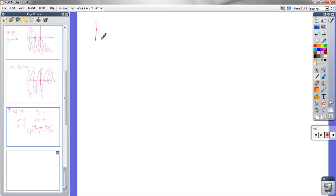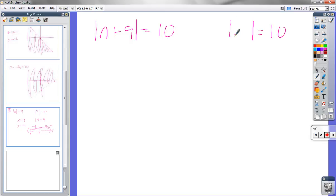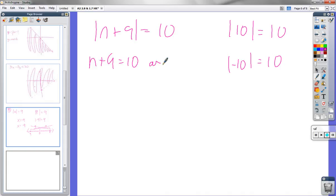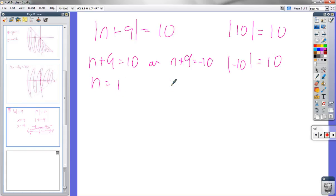Problem 17: absolute value of n plus 9 equals 10. Two possibilities — what could I take the absolute value of to get 10? It could be 10, or it could be negative 10. So n plus 9 could equal 10, or n plus 9 could equal negative 10. Subtracting 9: in this case n equals 1, and in the other case n equals negative 19.